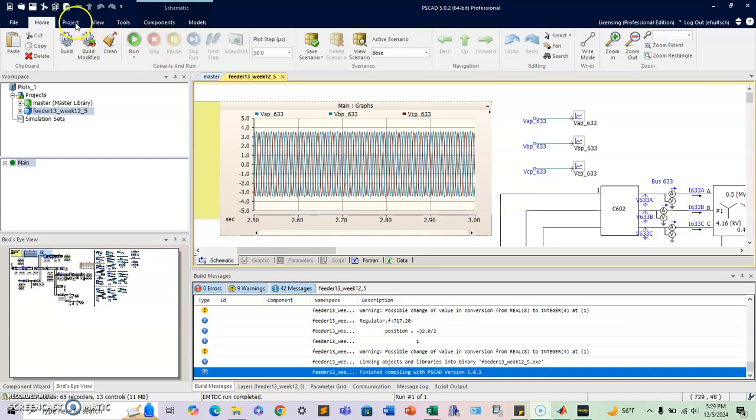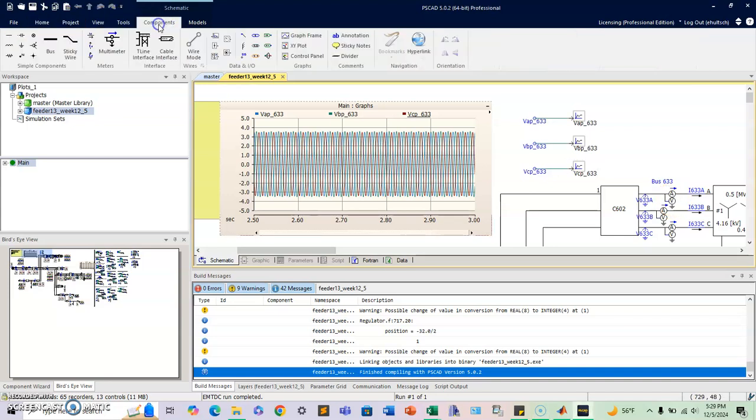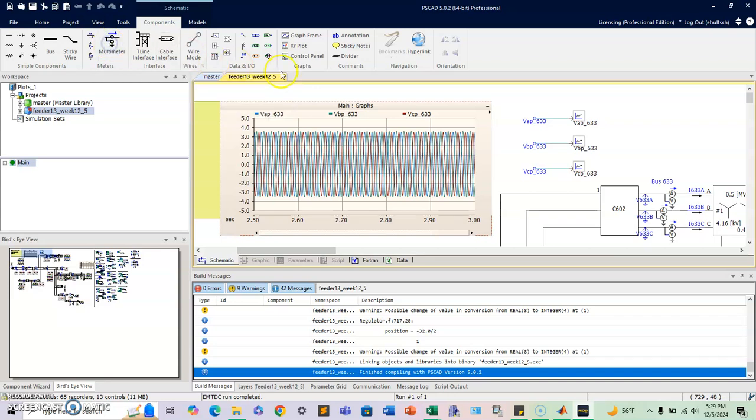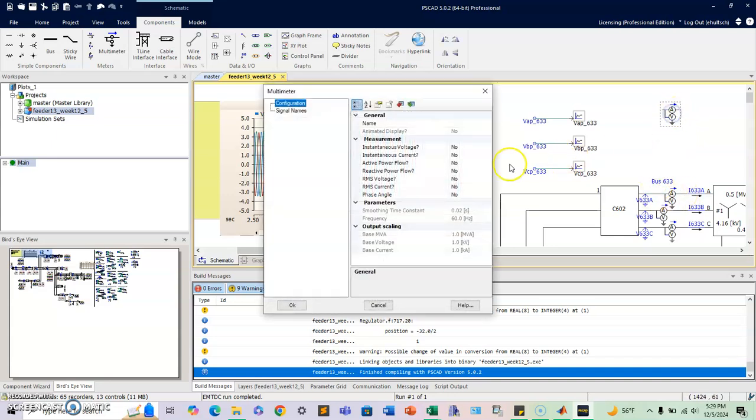So just to recap, if you go to components, right here you have the multimeter. If you click on it, you can drag it and place it over here, but you have to break the circle to put it on.